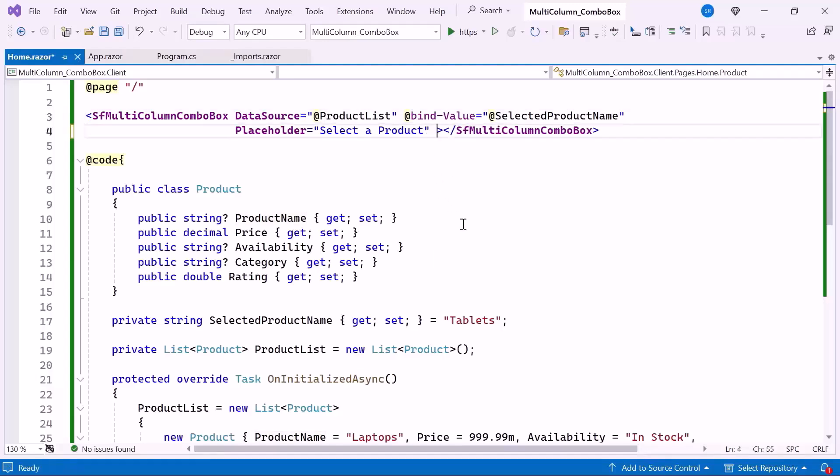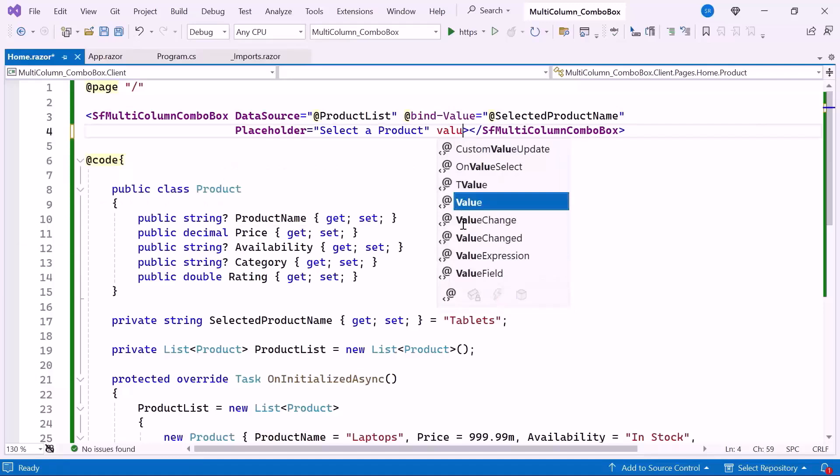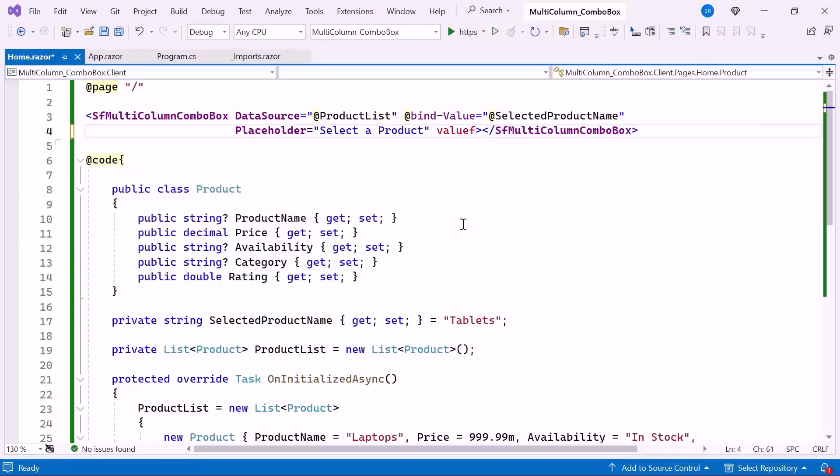Then I set the value field property, which defines the column's data to be displayed as the value for each item in the drop-down list. In this case, I use the product name field as the value.